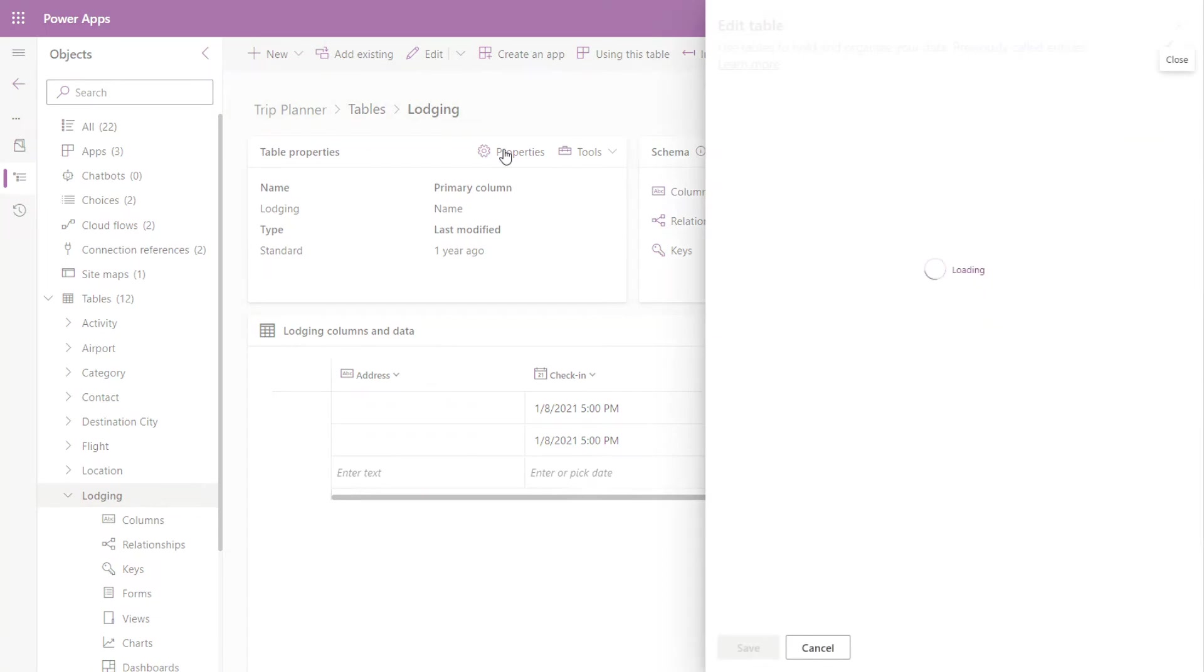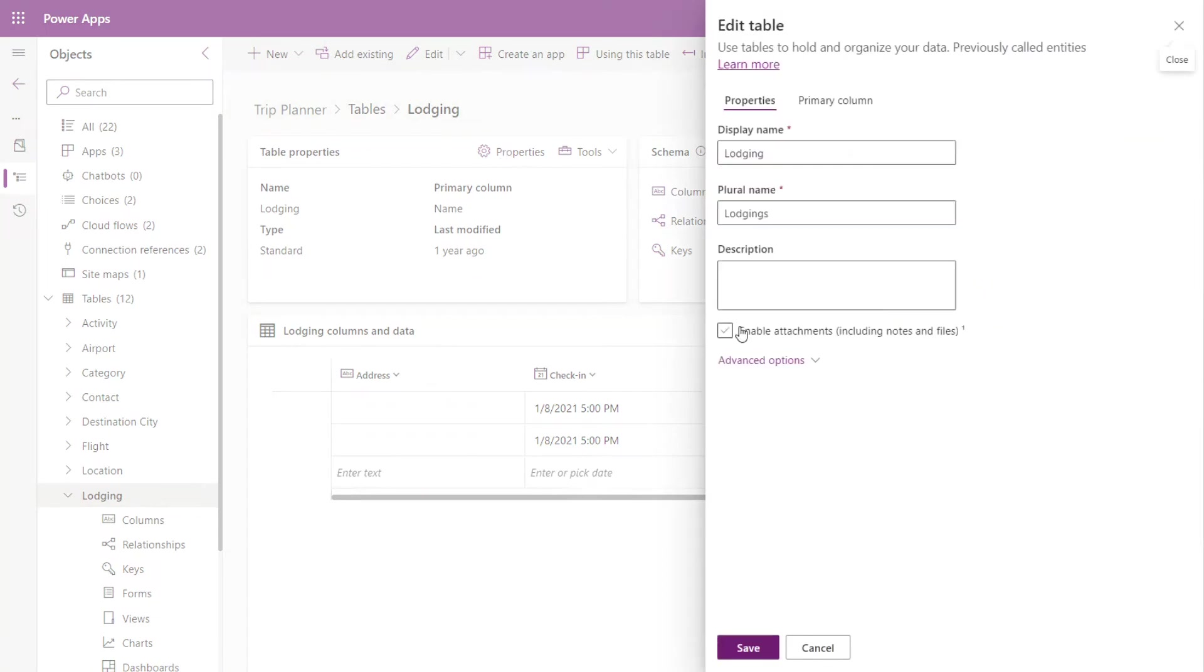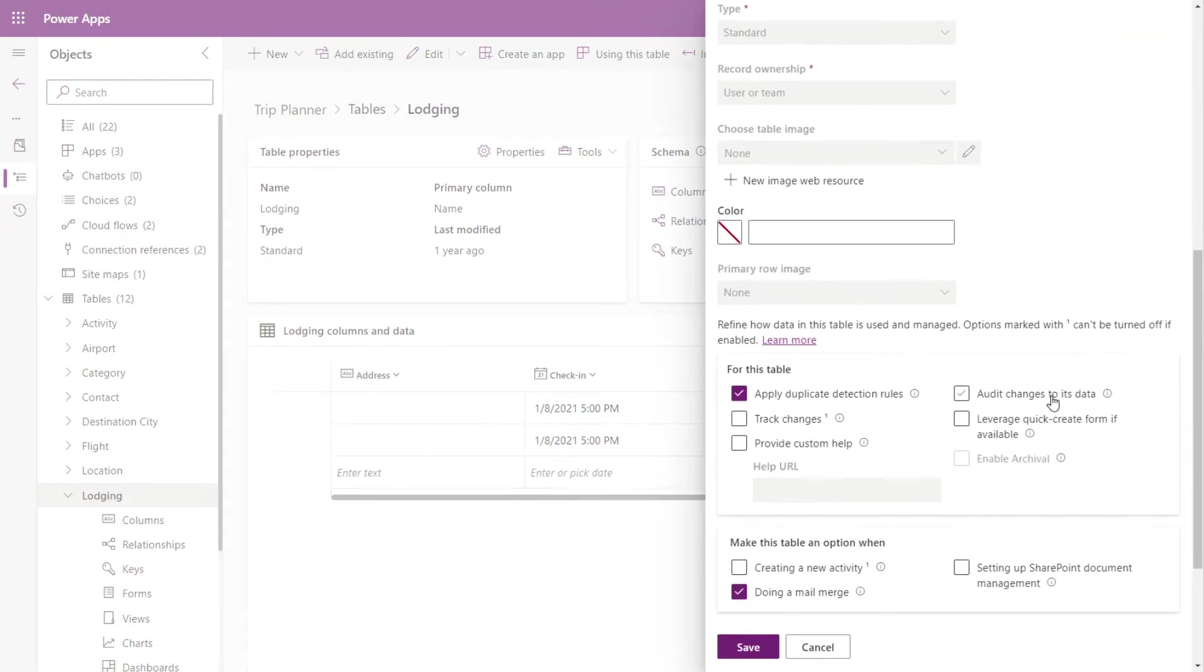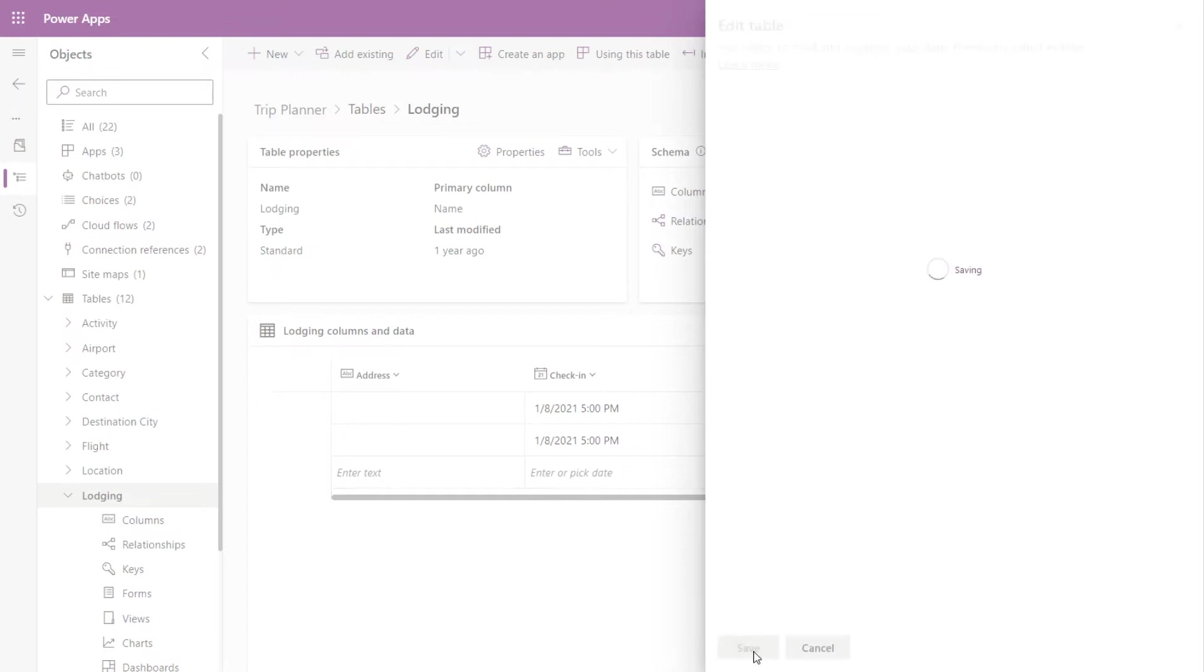So we'll go into properties. We'll open up advanced options. We'll go down to for this table section and we'll leverage quick create form if available and we'll click save.